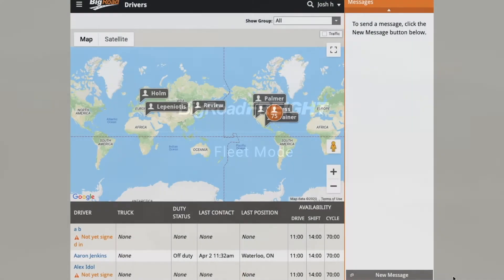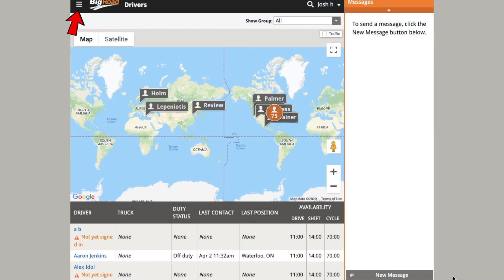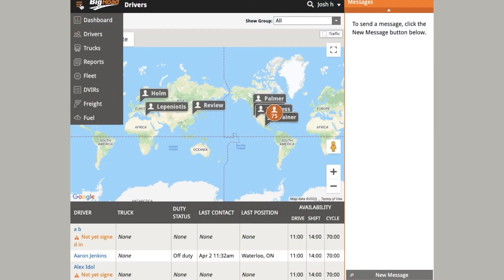Open your Big Road web app and click the hamburger menu in the top left corner of the app. A new option exists called Freight. Click on it.